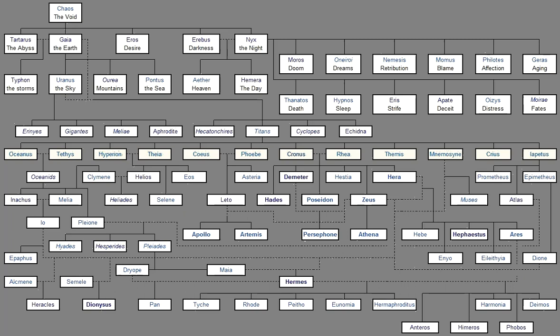From chaos came forth Erebus and black night, But of night were born ether and day, Whom she conceived and bore from union in love with Erebus. And earth first bore starry heaven, Equal to herself, To cover her on every side, And to be an ever-sure abiding place for the blessed gods. And she brought forth long hills, Graceful haunts of the goddess-nymphs Who dwell amongst the glens of the hills. She bore also the fruitless deep With his raging swell, Pontus, Without sweet union of love.